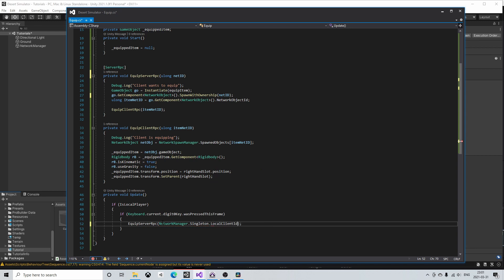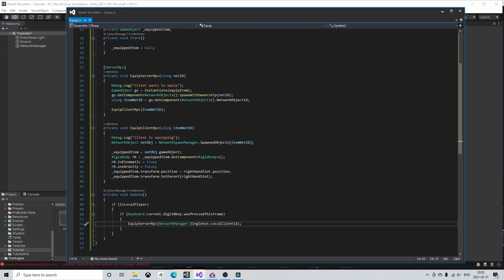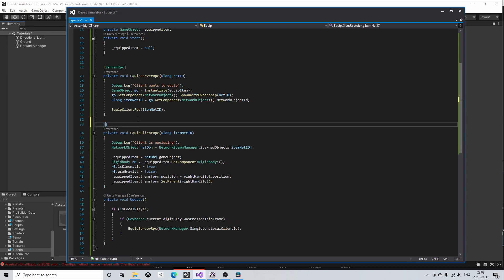But don't confuse ownership with a method to prevent lag. To prevent lag you use some kind of interpolation to smooth out the movement between the frames. And here I realized that I forgot to put the client RPC decorator so I will just put it in quickly.